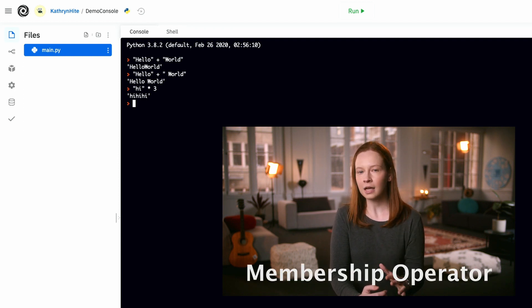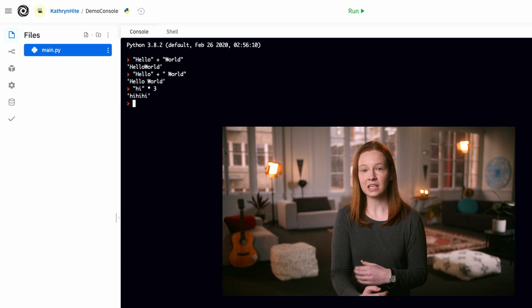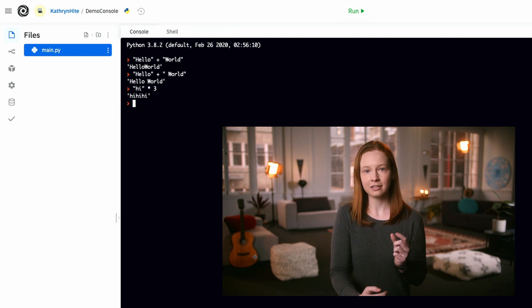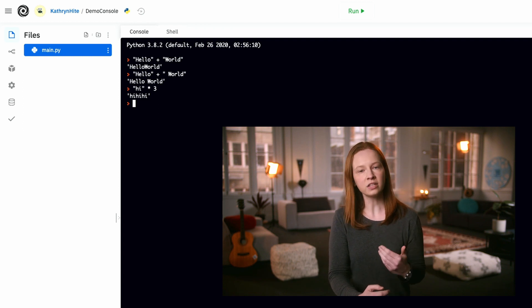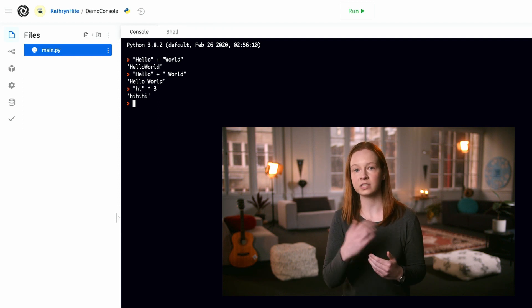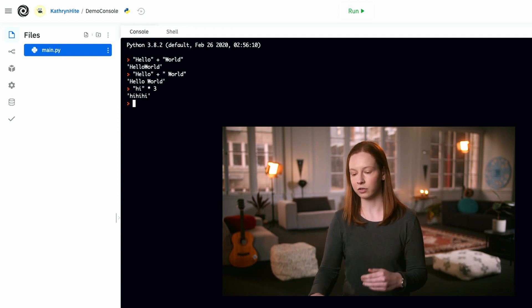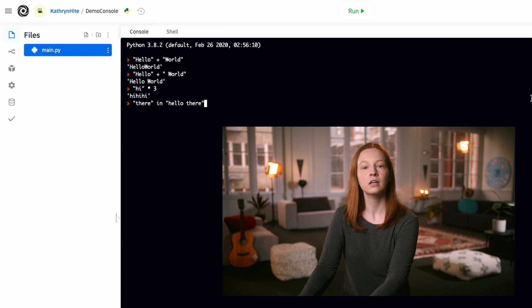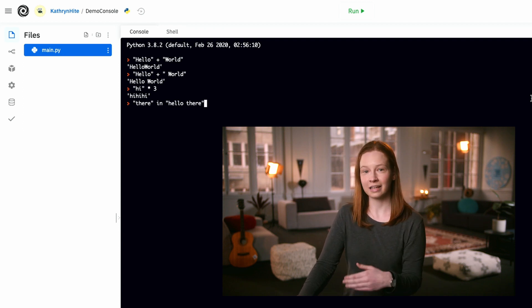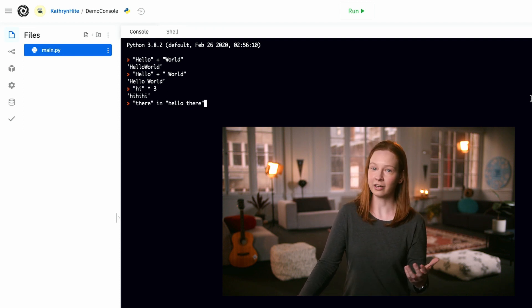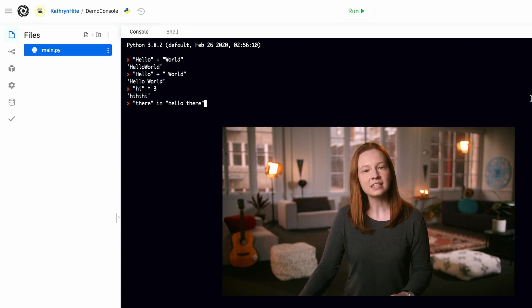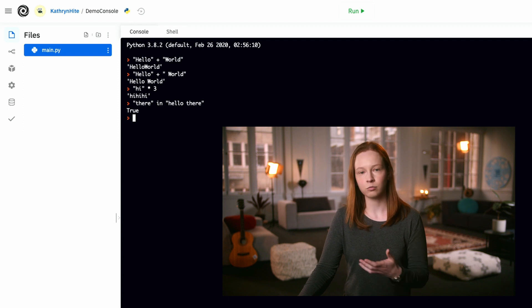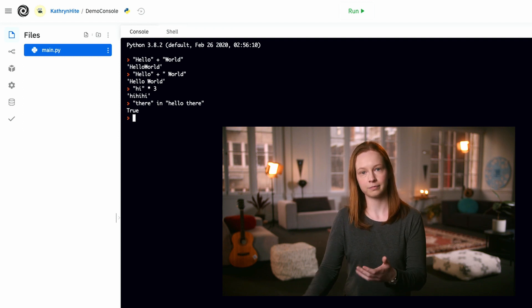We also have one other string operator called the membership operator. This operator uses the keyword 'in' to tell us if one string appears inside of another. So if we check for the word 'there' in 'hello there', we can see that Python returns true.